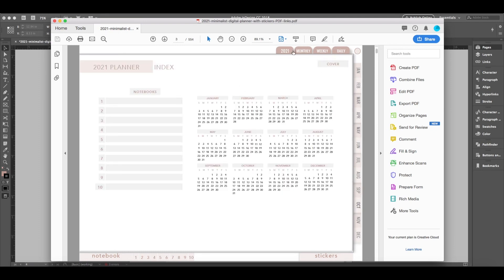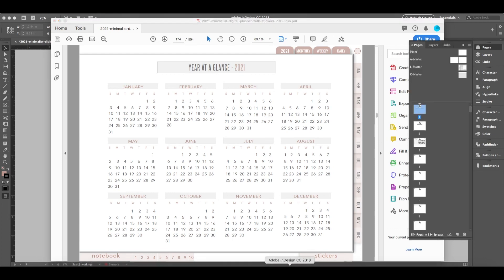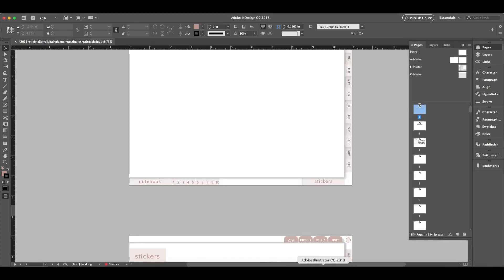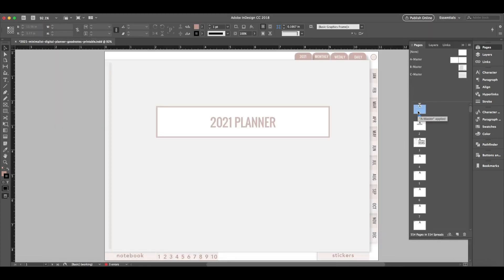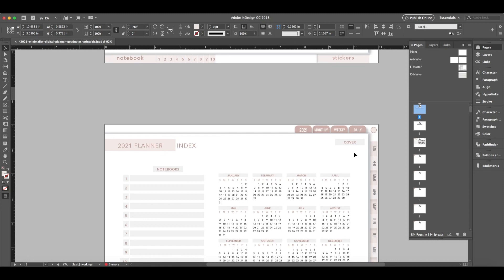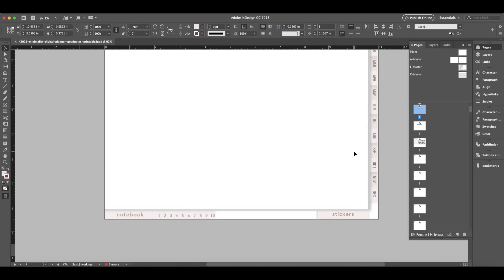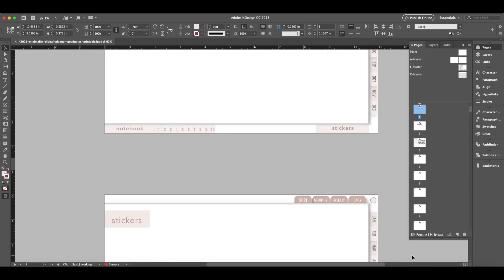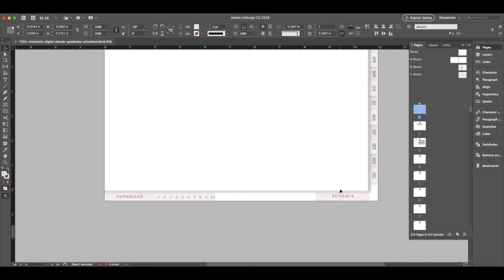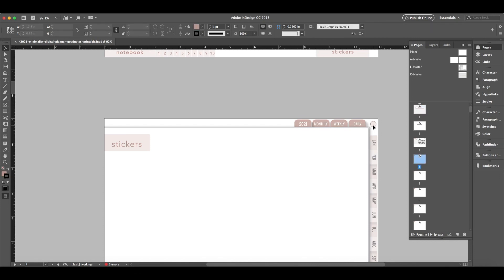So now that you have an idea of the different functions that we're going to be using in the interactive planner, we'll pop back over to InDesign and I will show you some of the ways that I create these tabs here to show up on every single page without having to actually build them on every page. Because these planners can become quite large. This one has 554 pages. As well as the stickers has a tab and there's always a central location. Like I said, the main index.